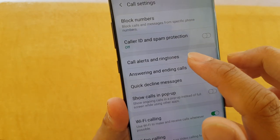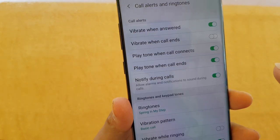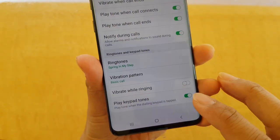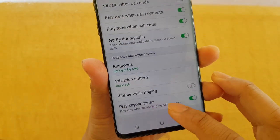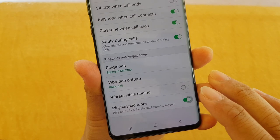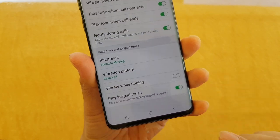Then tap on 'Call Alerts and Ringtones.' Go all the way down to the bottom and tap on the 'Play Keypad Tone' switch to turn it on and off. And that's it.